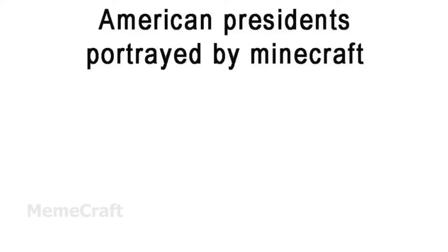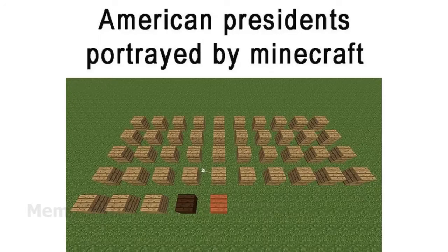American presidents portrayed by Minecraft. Me: Has barely entered the nether. Ghast.